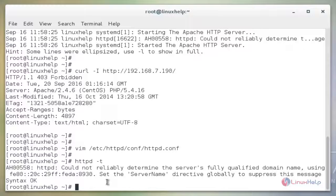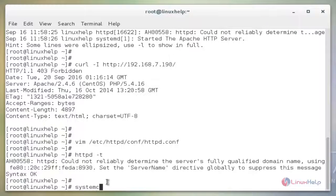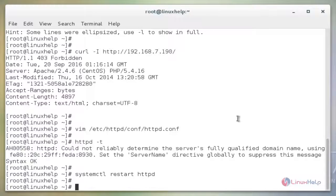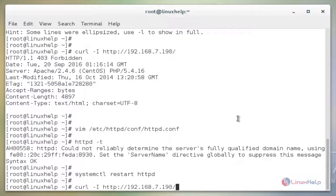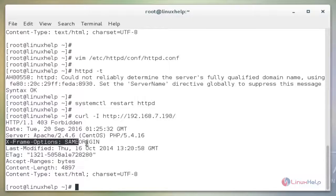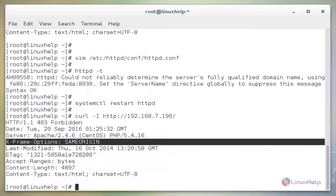The next command to restart the Apache service. The command is systemctl restart httpd. Now enter to restart. Now we will check again by the curl command. We see the output. Here the X-Frame parameter is shown. Now the system is secure from clickjacking attack.